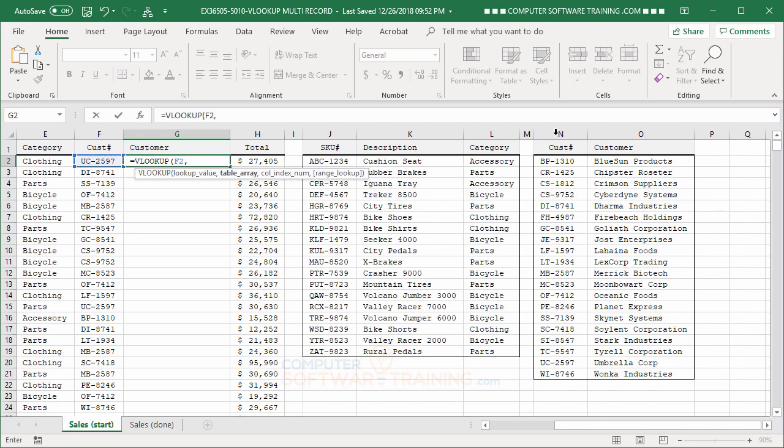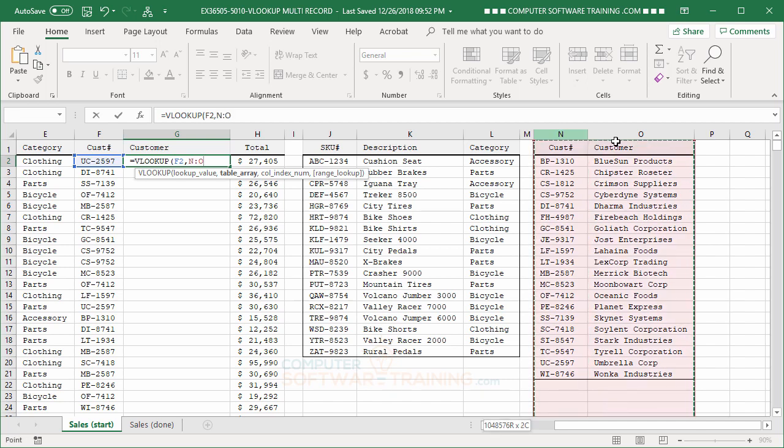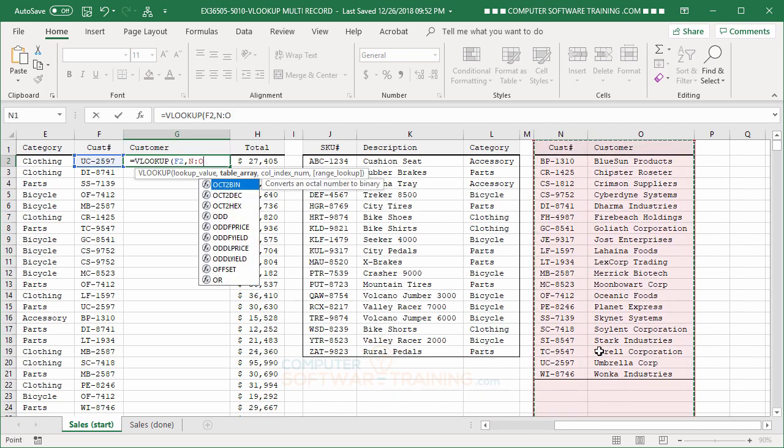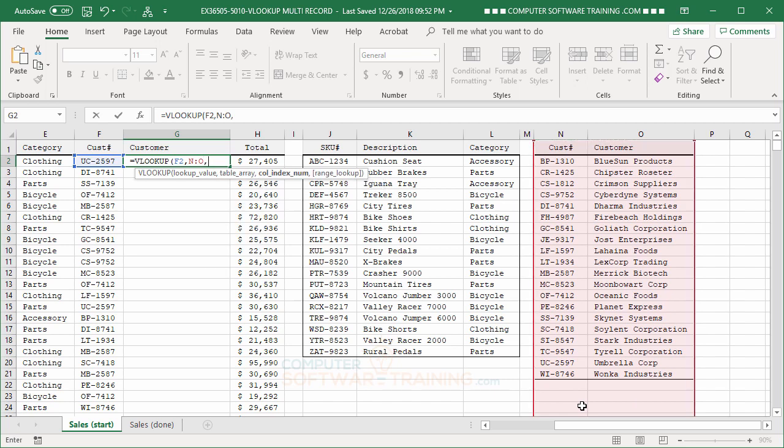Our table array is this over here. So, again, we're going to do N and O, right? Just in case we add new ones later on. Comma, all right? And then, when it finds the specific ID number over here, then give us column number two of this selected table array, right? So, we'll put number two in there.